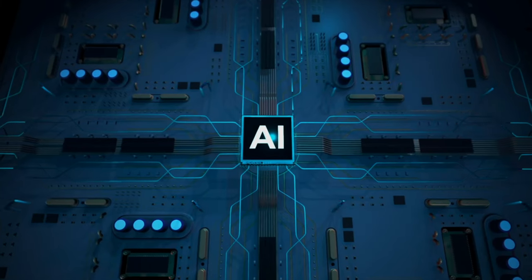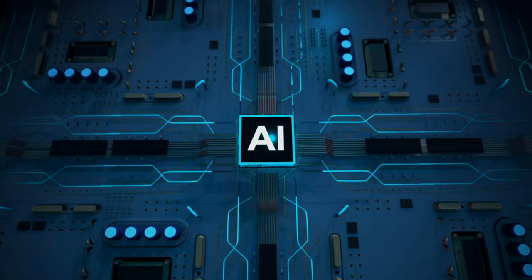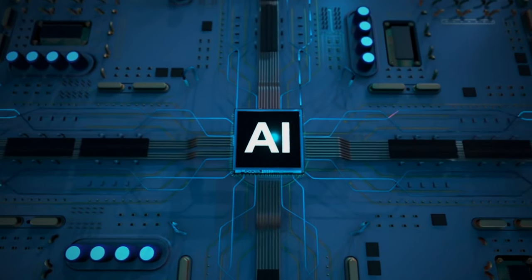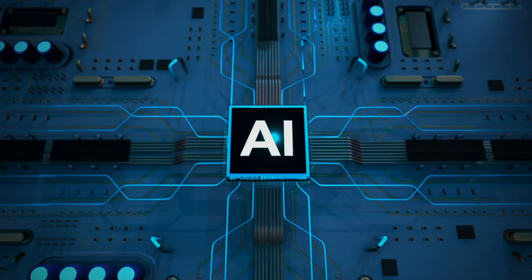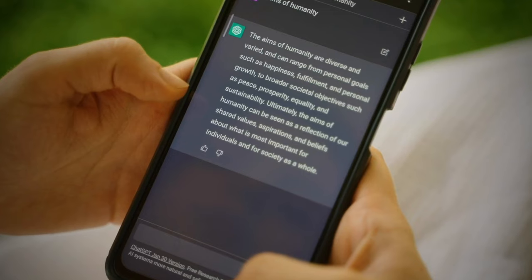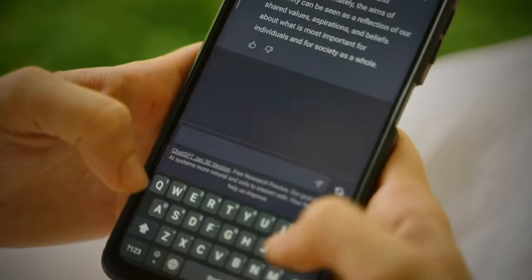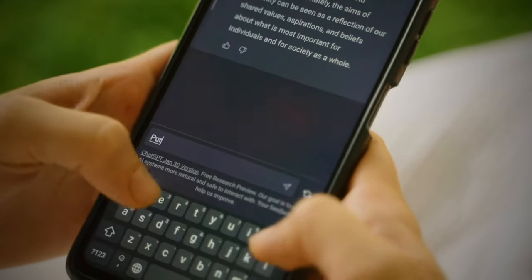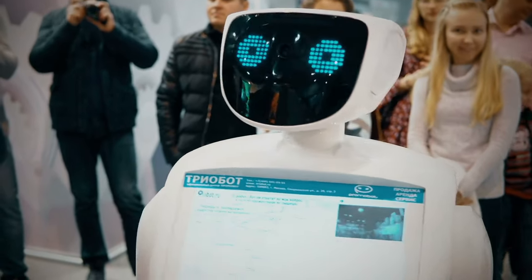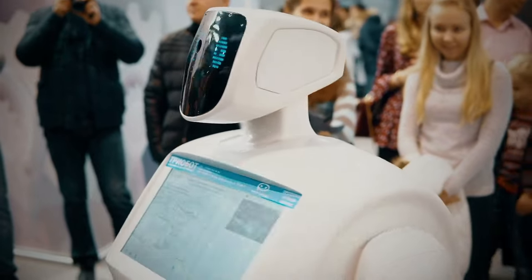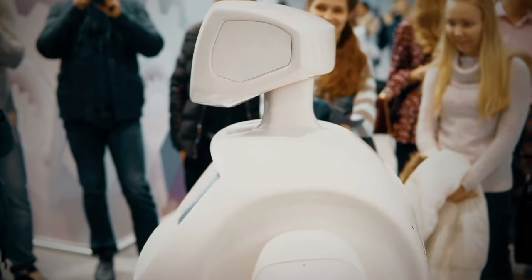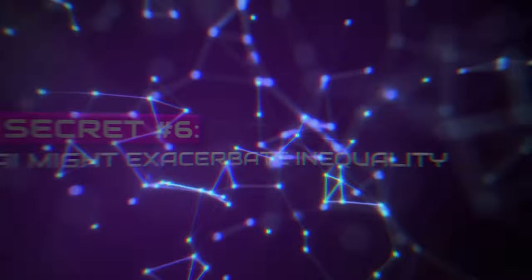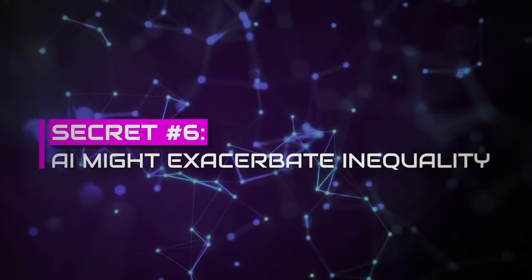Despite all the developments and innovations in AI technology, it still lacks emotional intelligence. It will offer you much useful information without hope of any emotional support. This limits its effectiveness in fields requiring human connection and understanding.